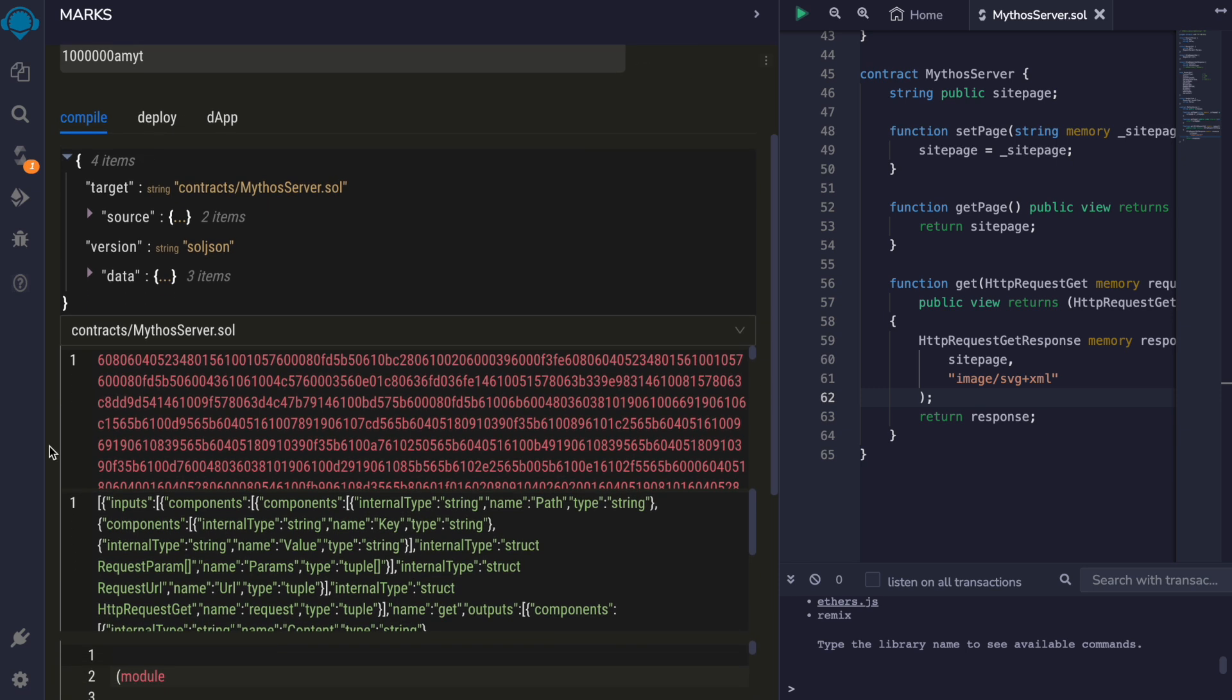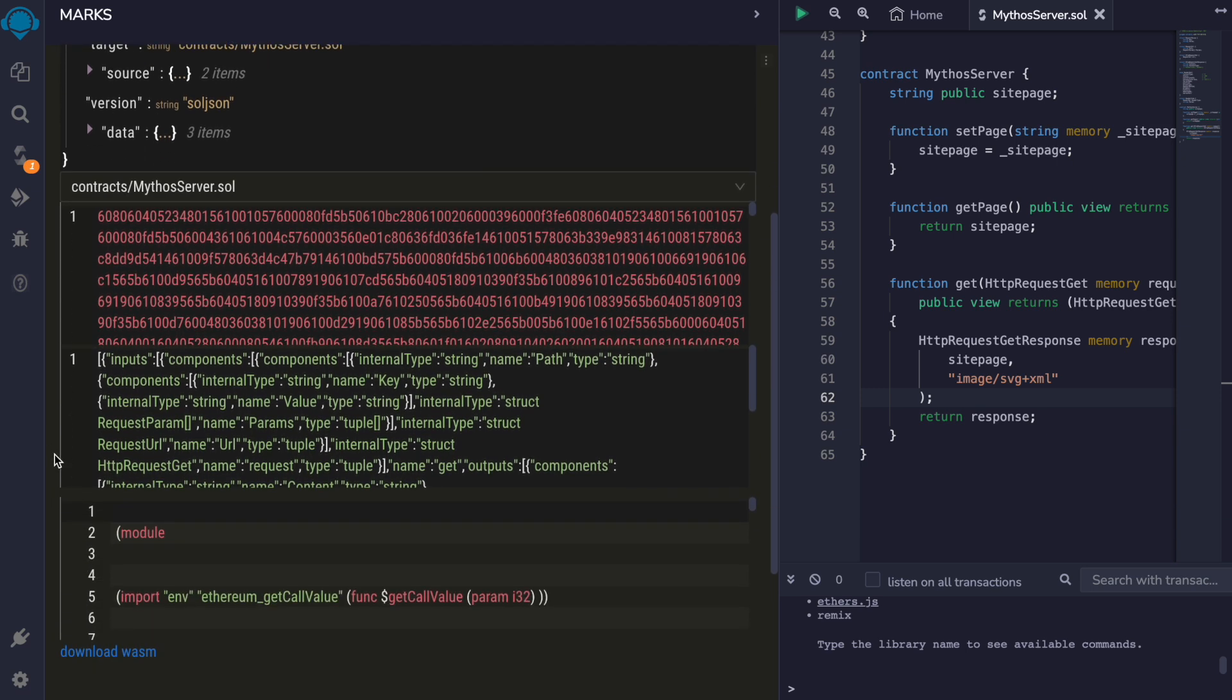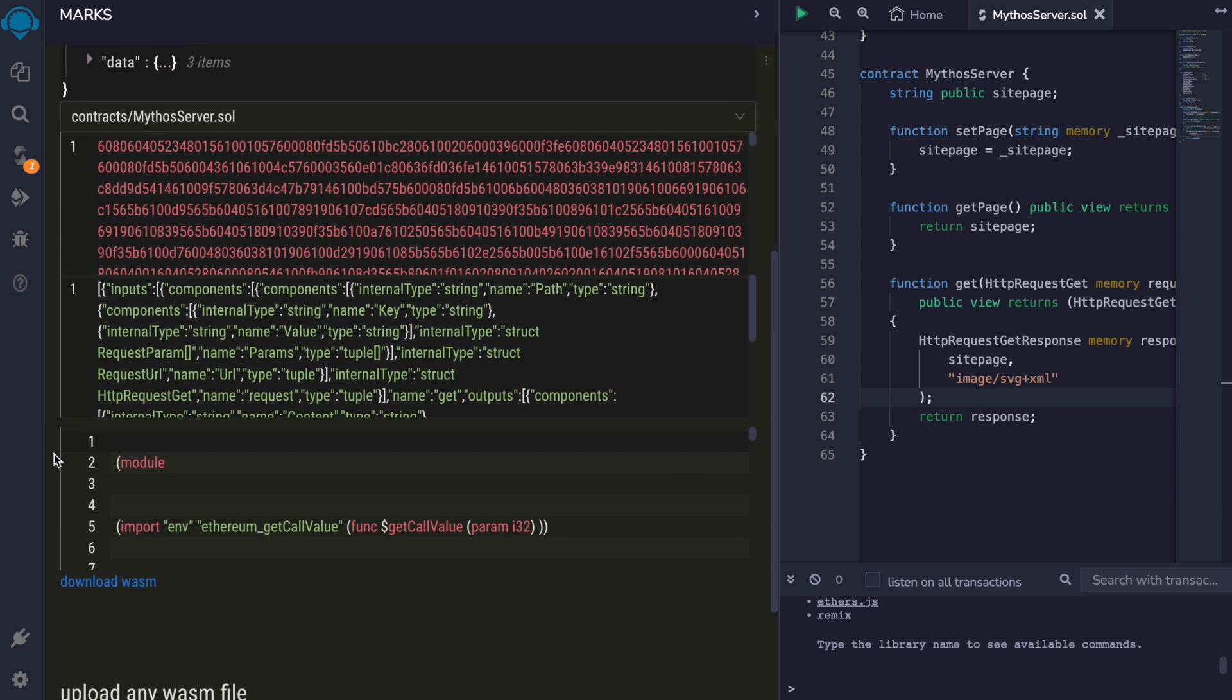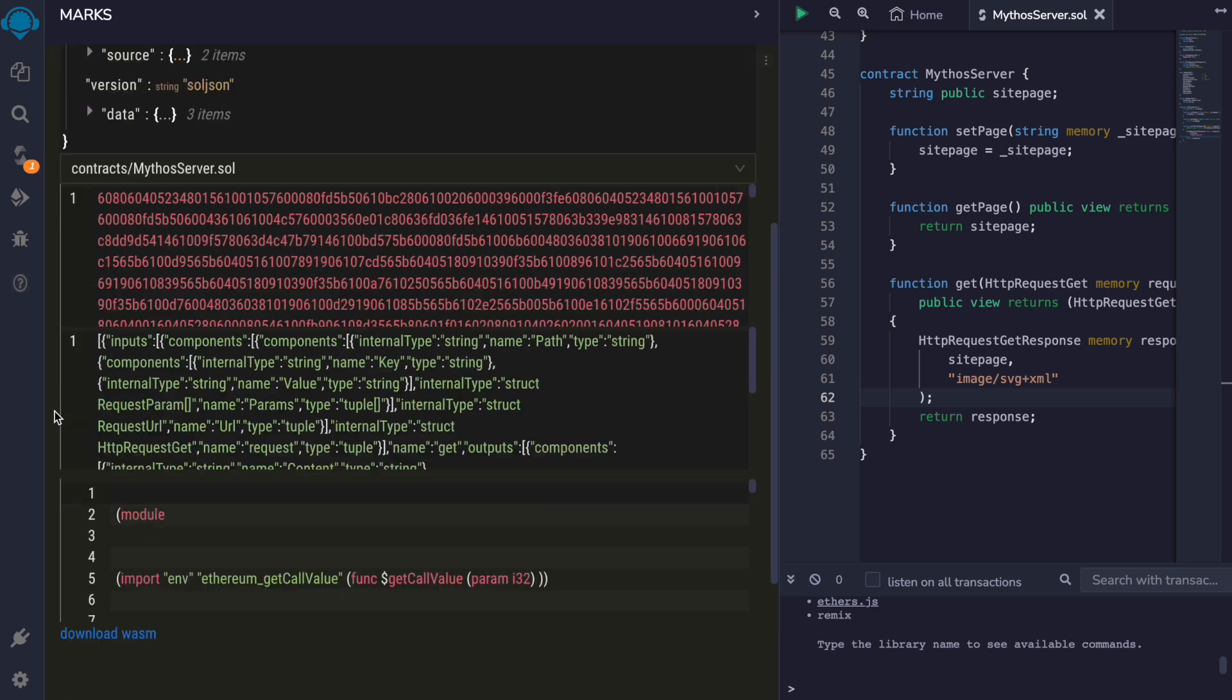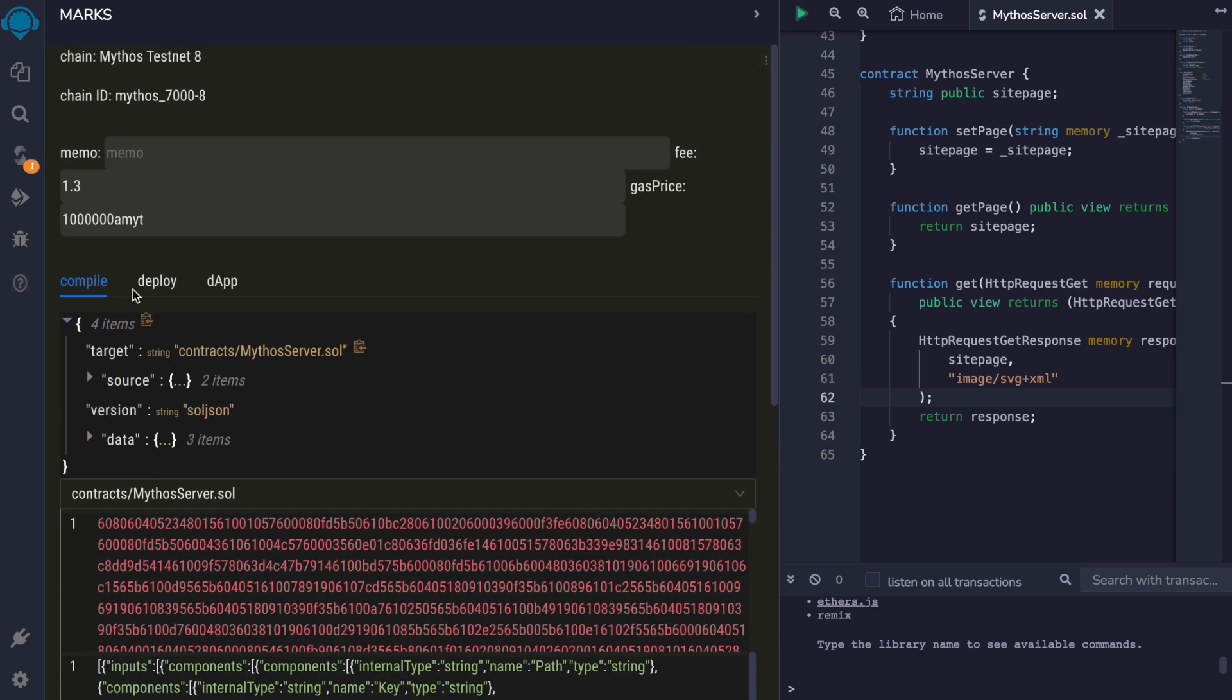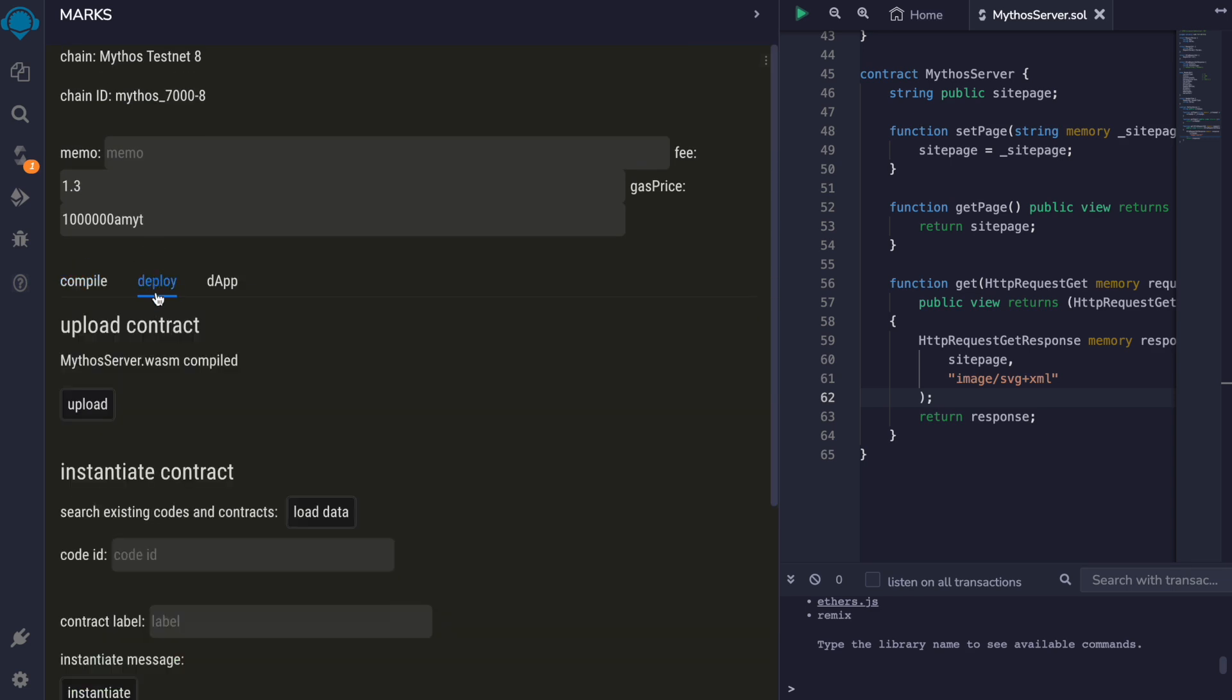And we can see the bytecode, the ABI, the WebAssembly text format. And our WebAssembly bytecode is already loaded.